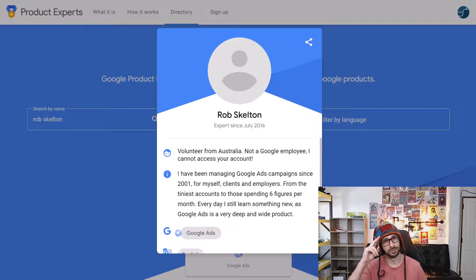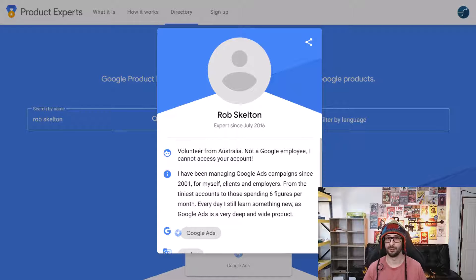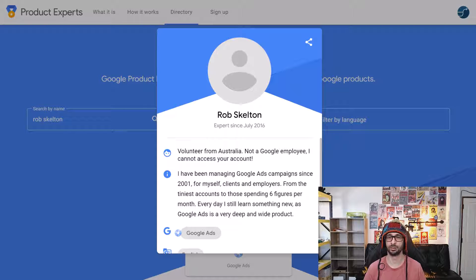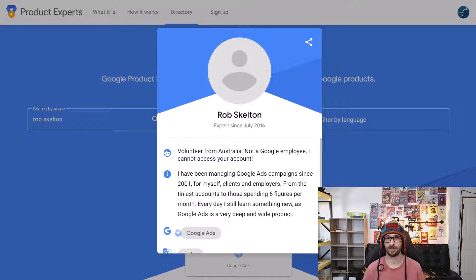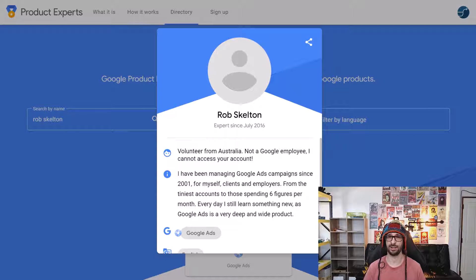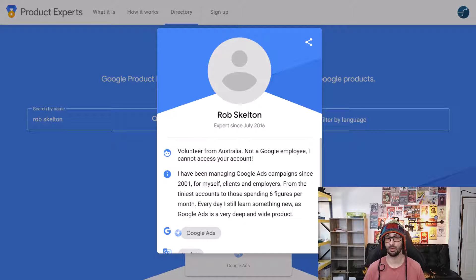Hello everyone and welcome to another Feed Army video. My name is Emmanuel and in this video we will be talking about a new issue that was discovered by Rob from our Google Ads community. Our community is a great source of resolving issues, so if you have any questions and need some quick help, you can always post there.